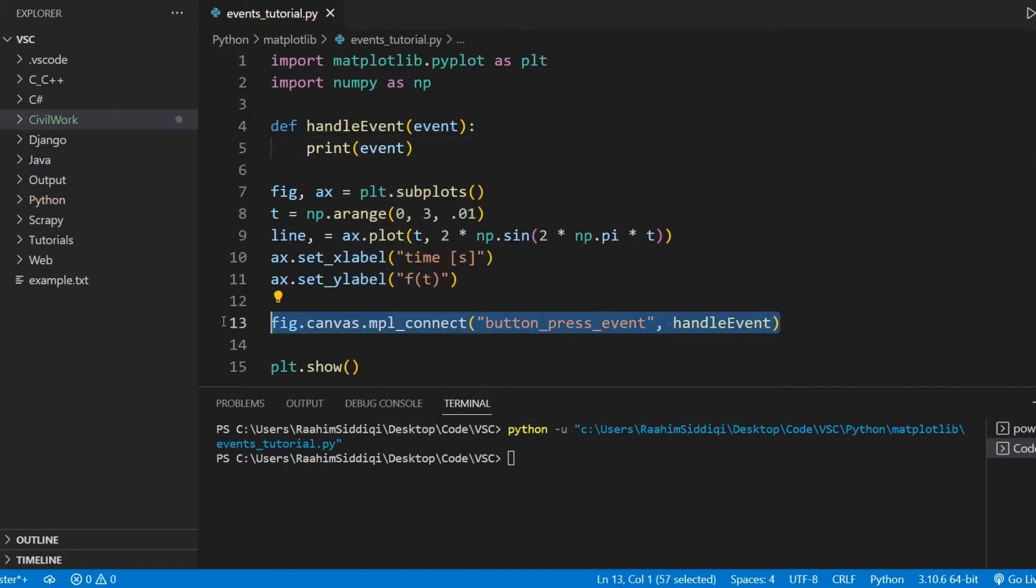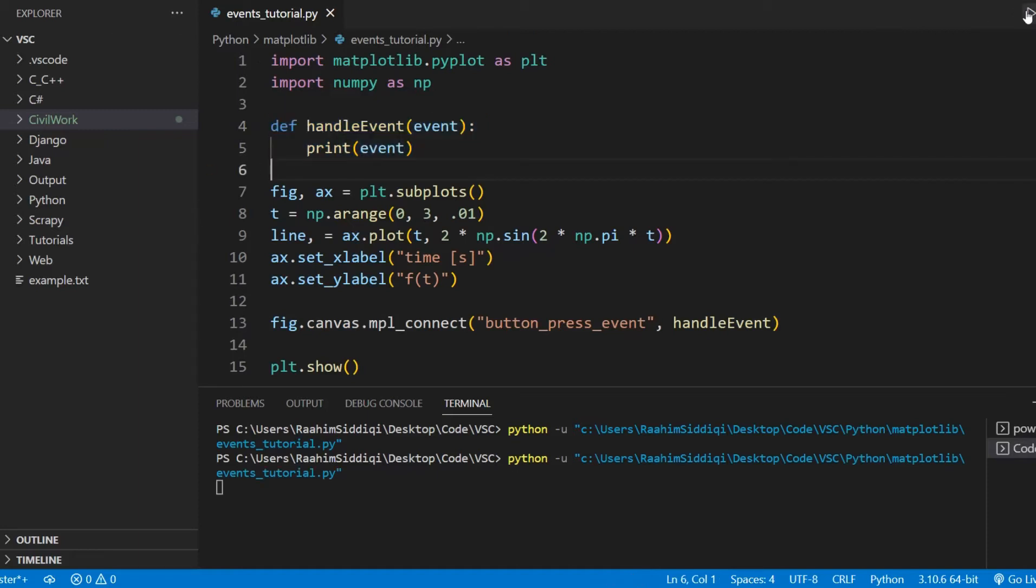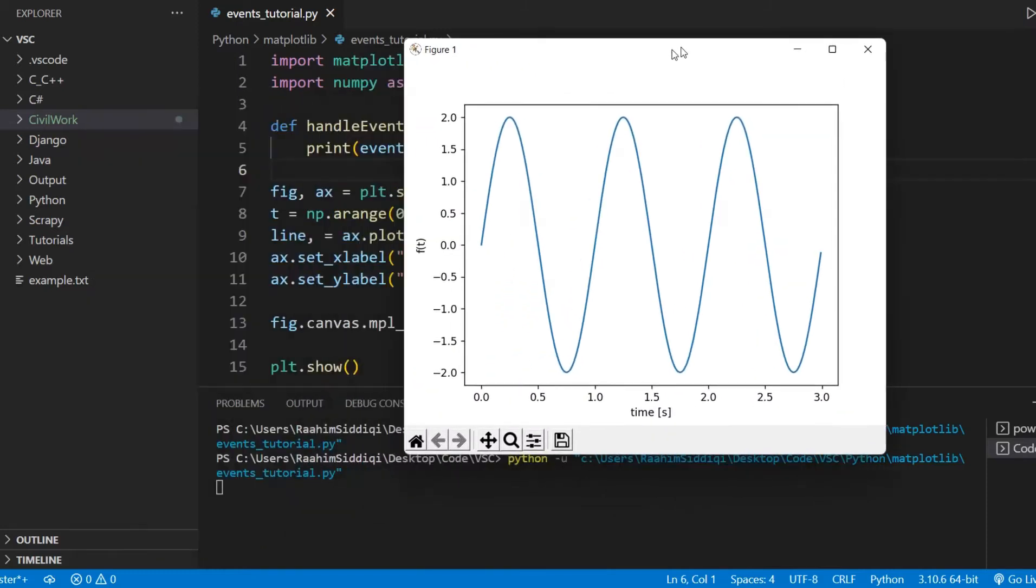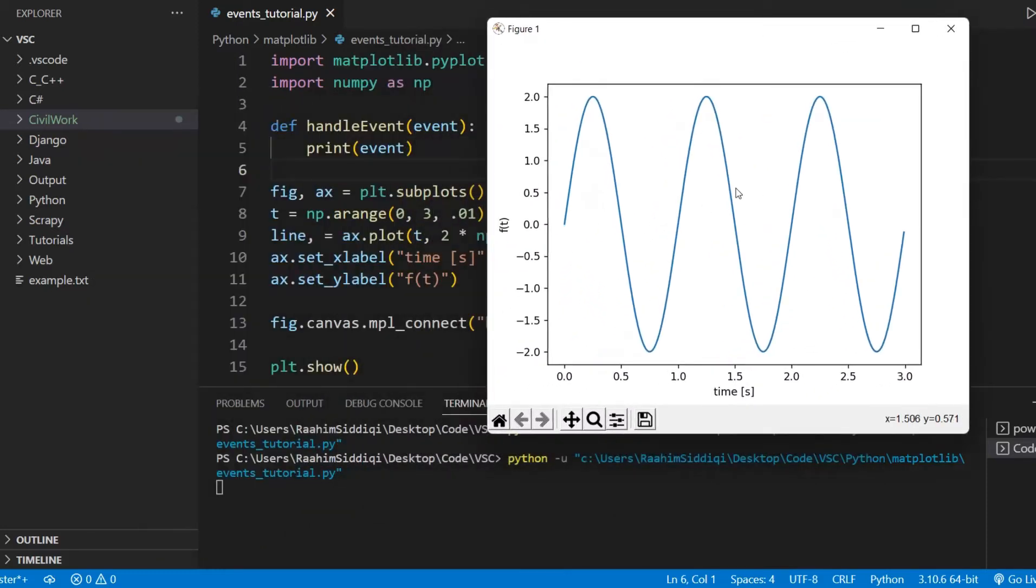Because with this line, the event has been connected, and we're now handling the event. We aren't really doing anything besides printing the event out. So let's just run our code first and see what it looks like. Now I'm going to press this canvas over here.